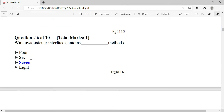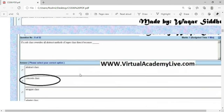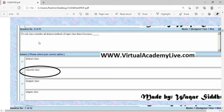The WindowListener interface contains 7 methods. The correct syntax for implementing both WindowListener and MouseListener interfaces in a class is: public class GUI implements WindowListener, MouseListener.